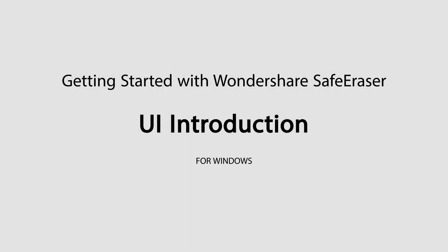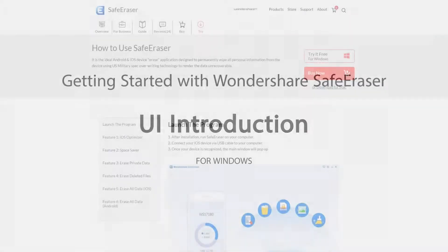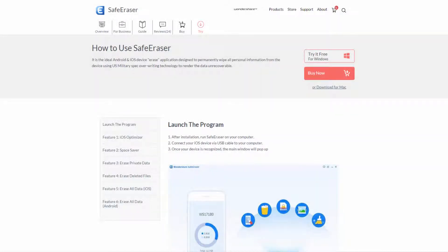Hello everyone, in this introductory tutorial to Wondershare Safe Eraser, I'll be going over how to install and uninstall the program, as well as how to update it and a little bit about the interface. So to install this program...